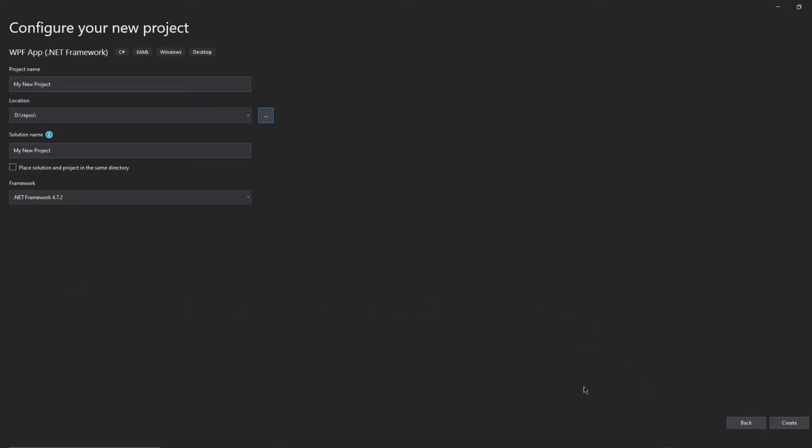Hey guys, welcome back to another tutorial. Today we're going to be showing you how to create an app.